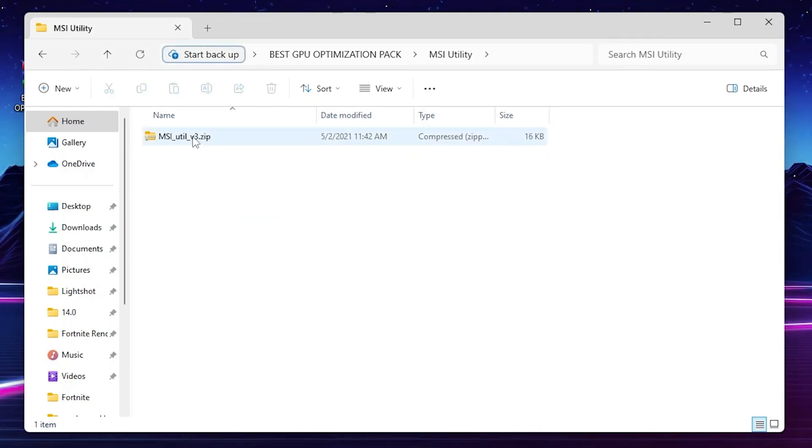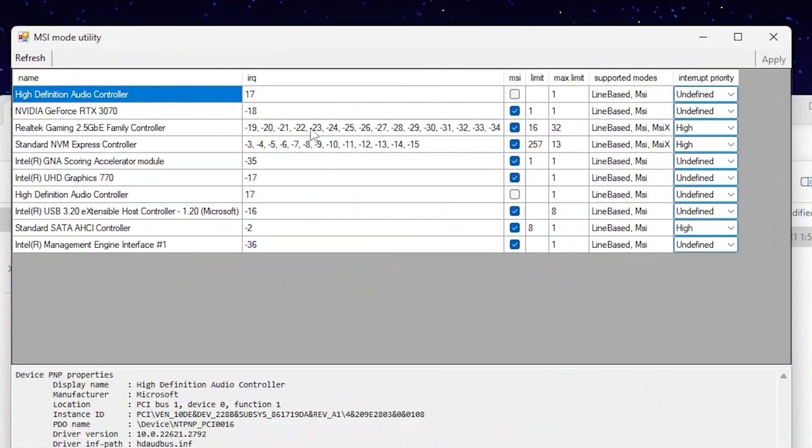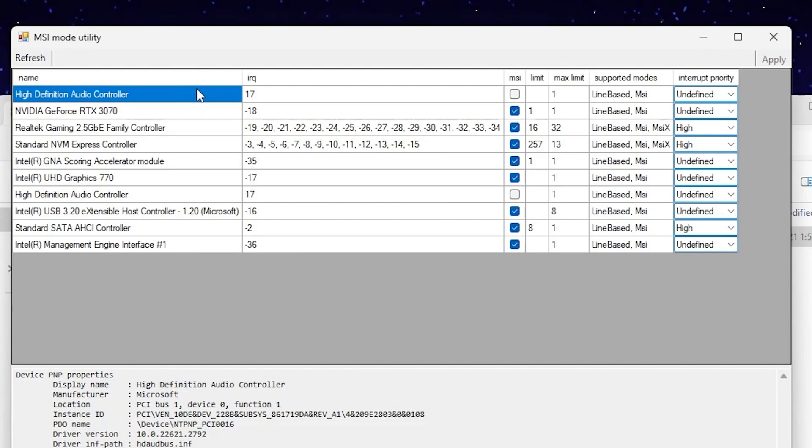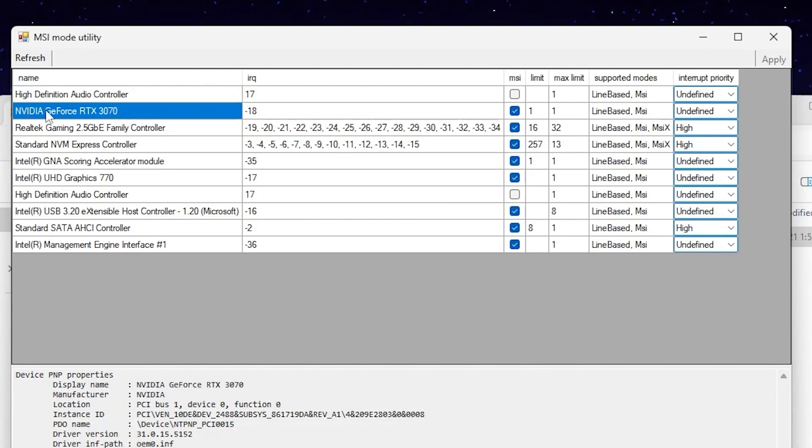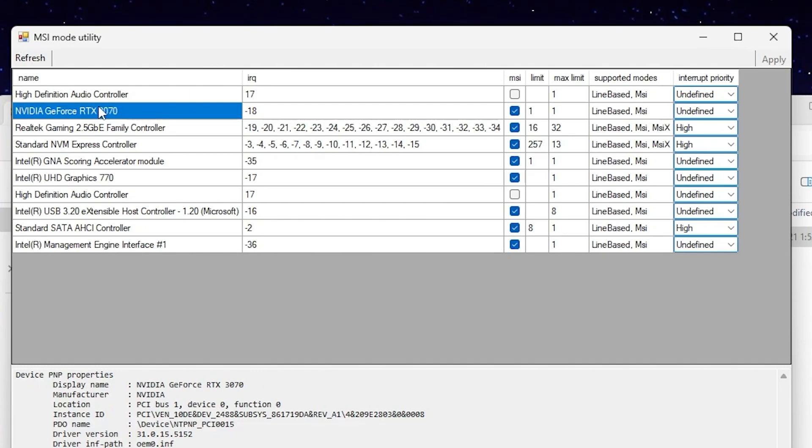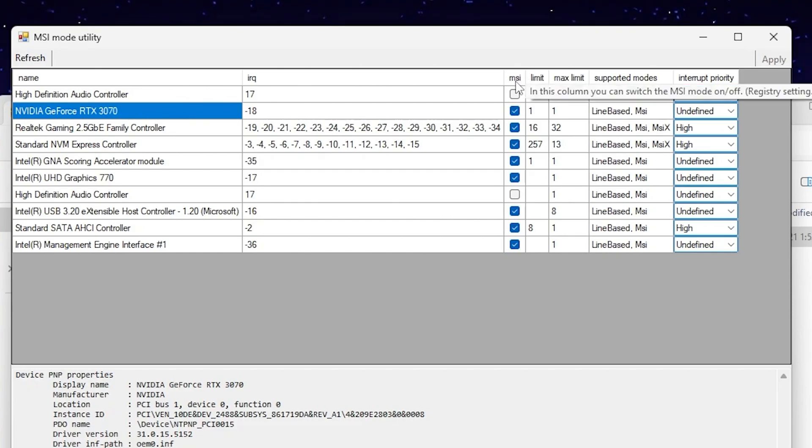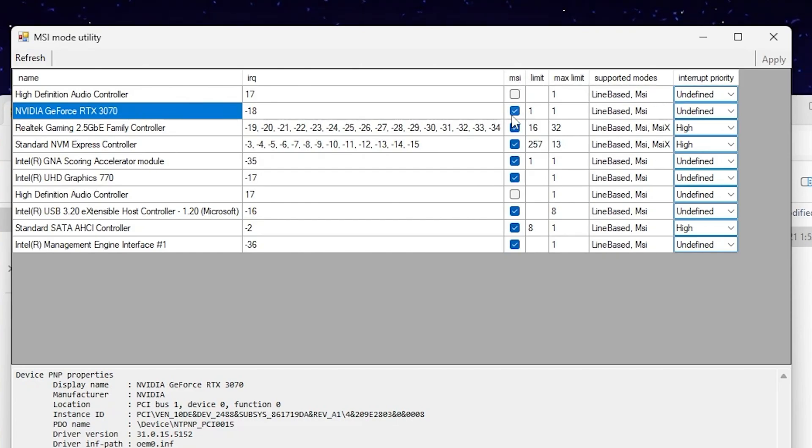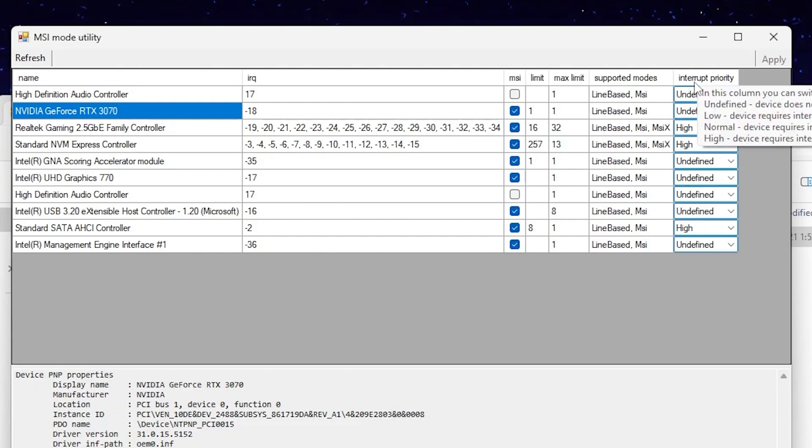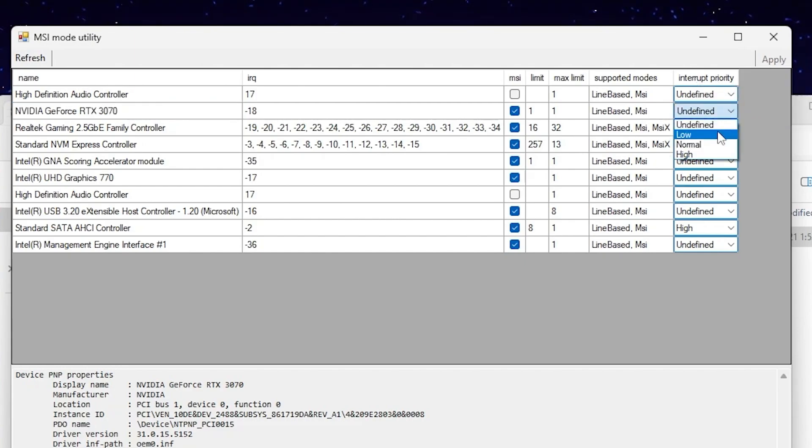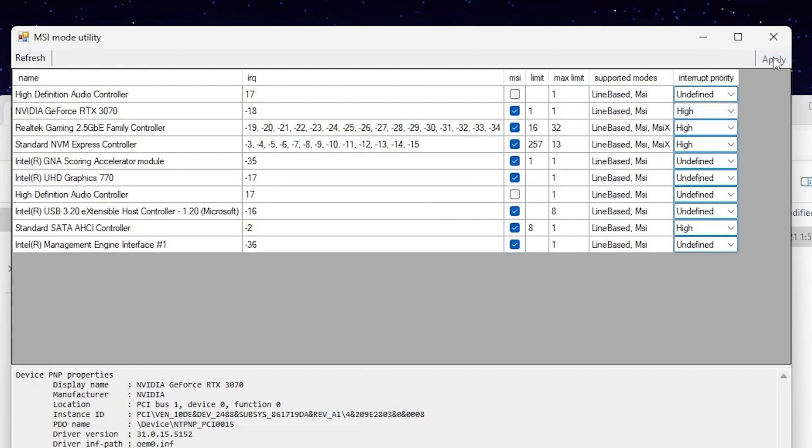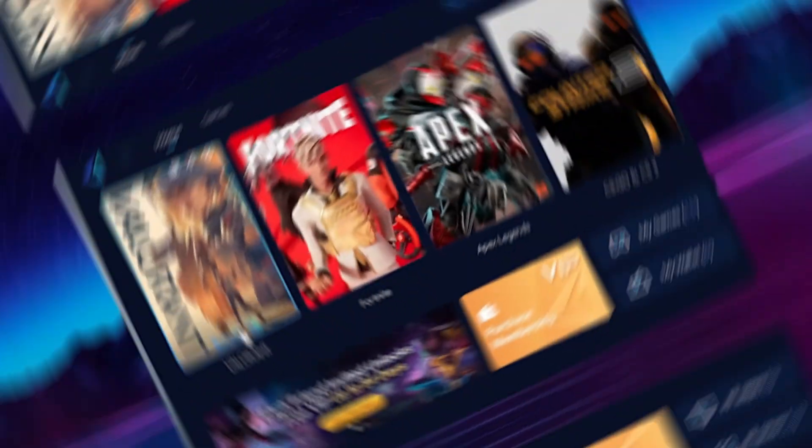Now go back, go to the next folder, MSI utility. Open up this folder, inside you'll find the file. After opening this file you'll see the interface of the MSI mode utility. Find your GPU model, I have Nvidia GeForce RTX 3070. Choose your GPU from the list. Go to the MSI mode option, check mark on the box. Go to interrupt priority, go to the drop down and set it on high performance. Hit apply and save the settings.